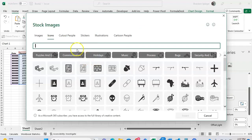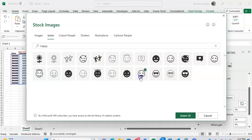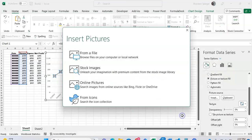So just happy. So we have this smiley face, click insert.